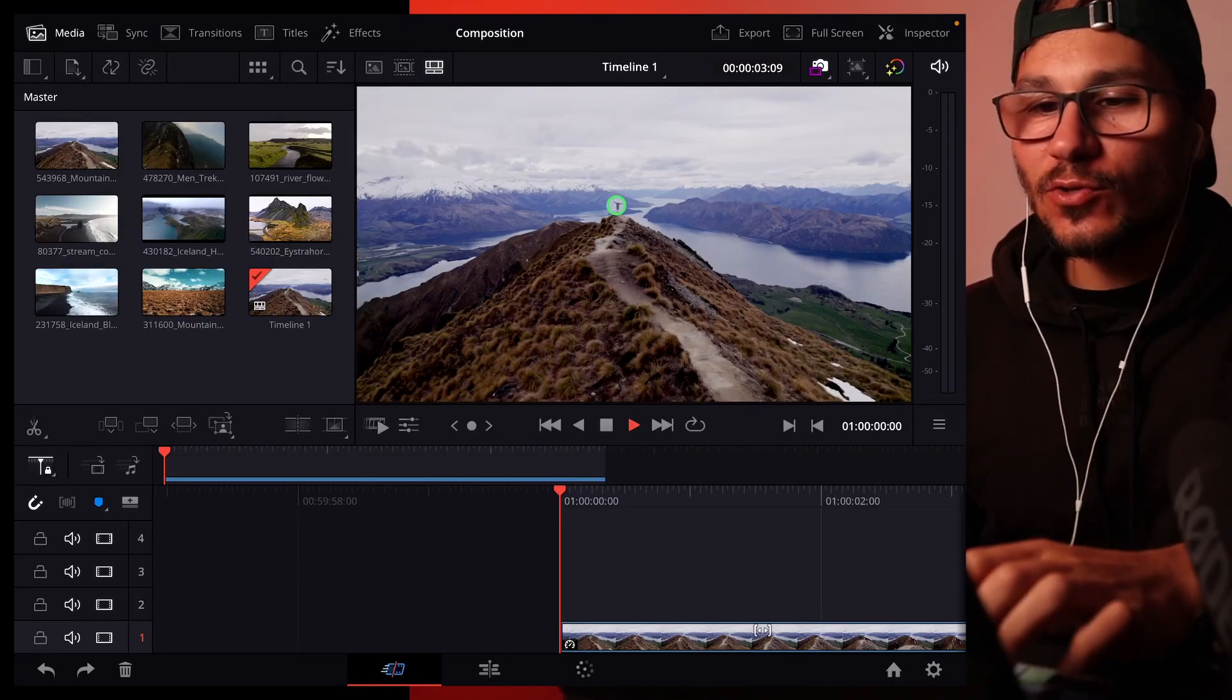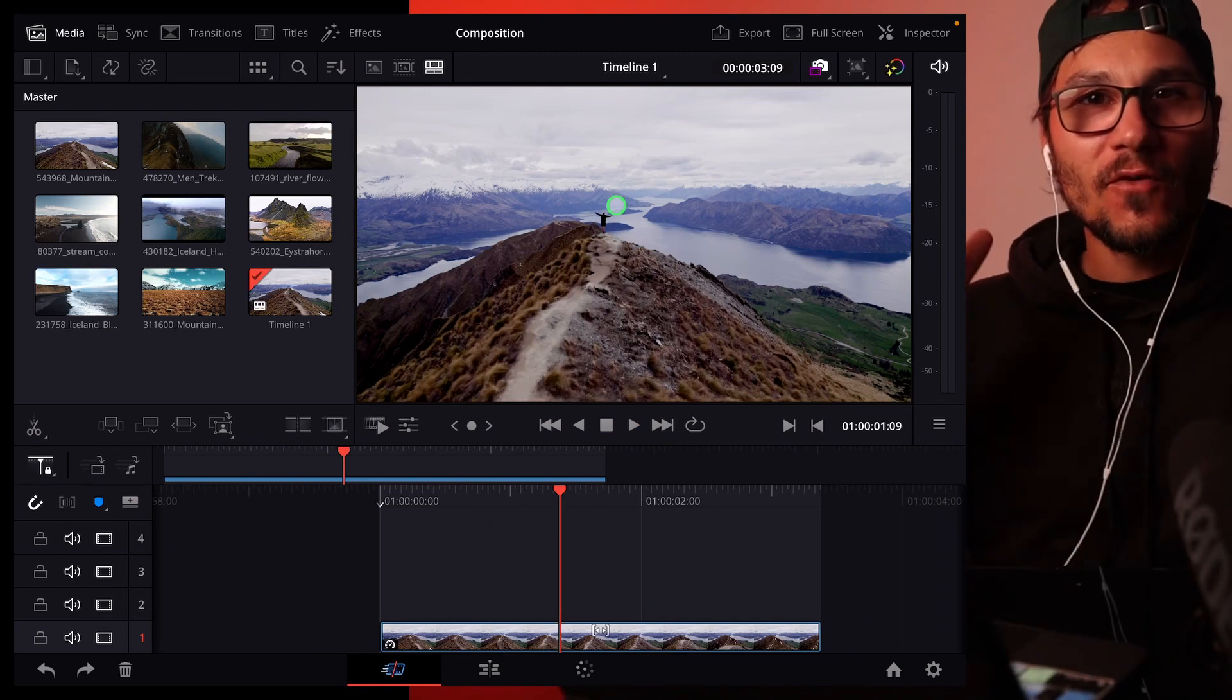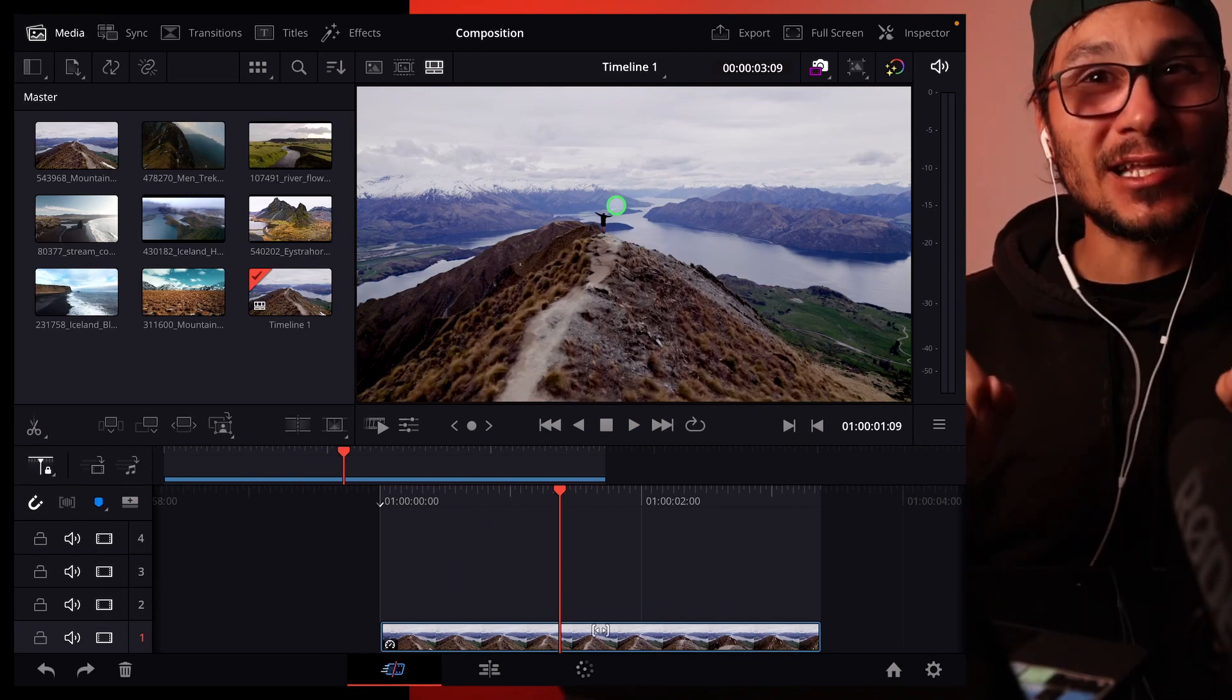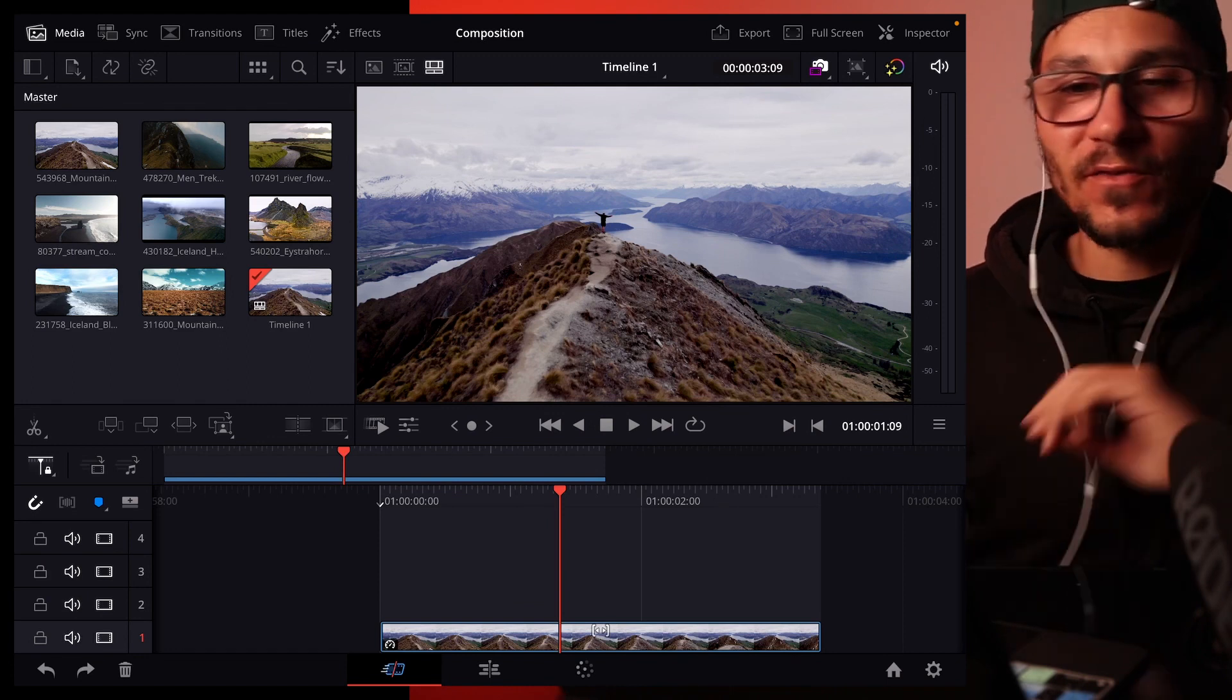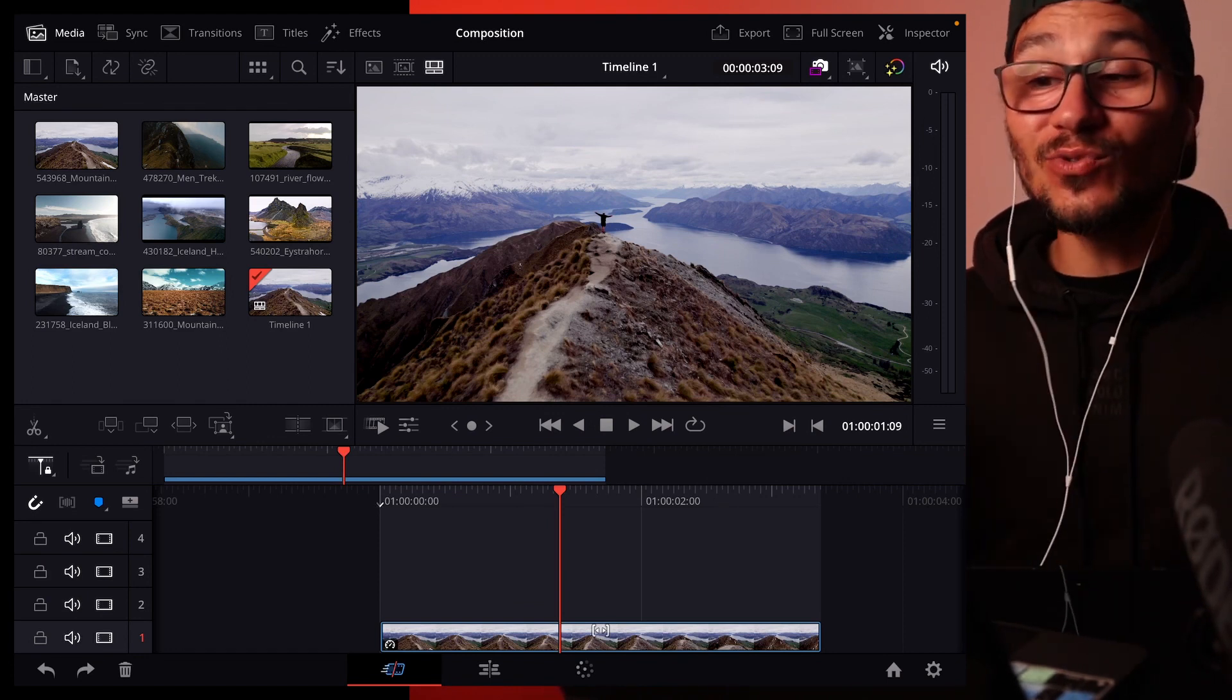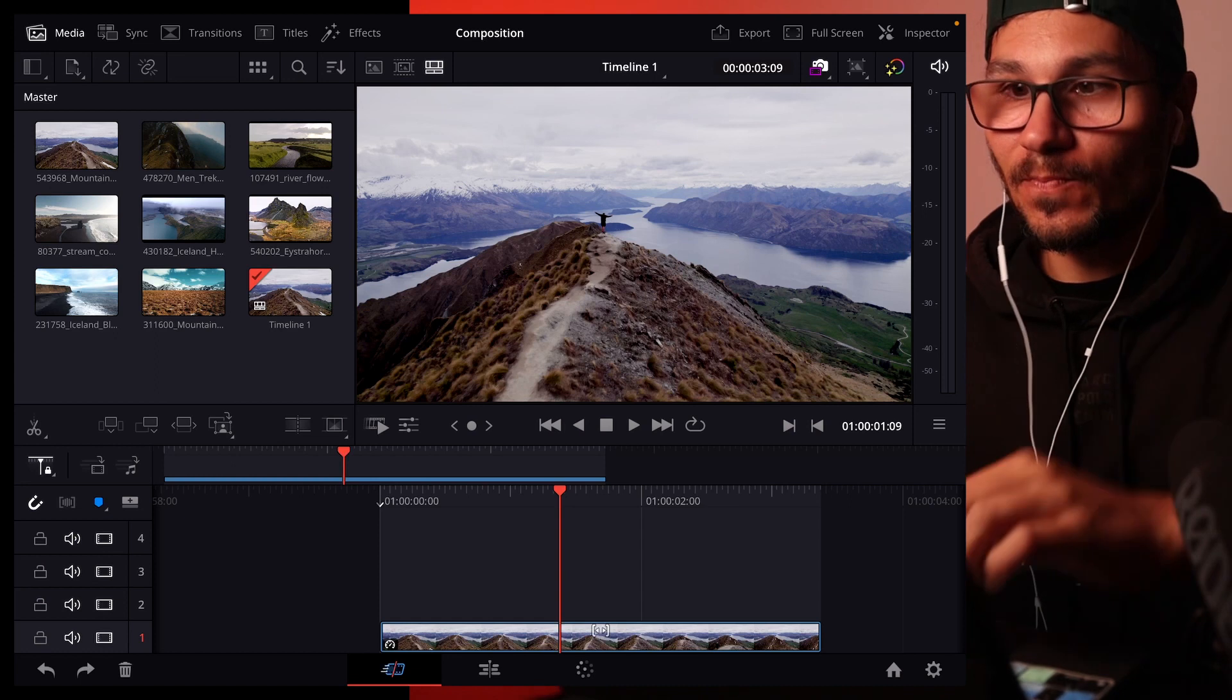So how it works is you have a drone shot that is moving forward and what we do is we now digitally do a zoom. The cool thing about DaVinci Resolve is that this zoom we can now actually do very simply with dynamic zoom.